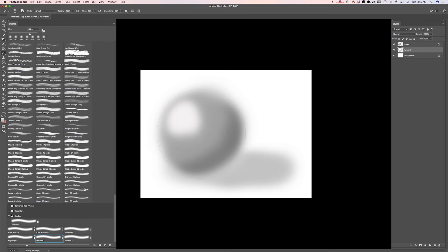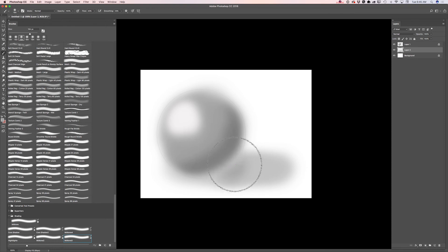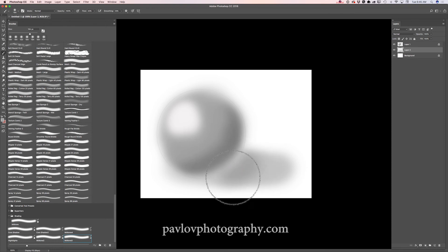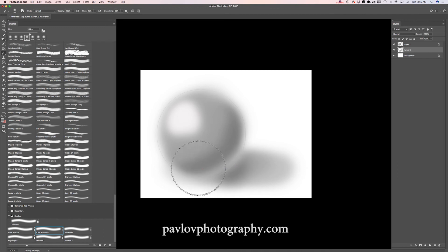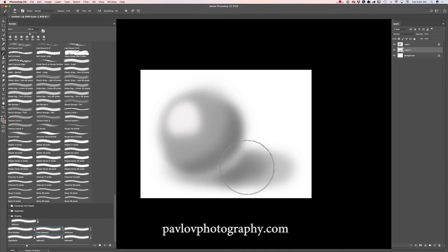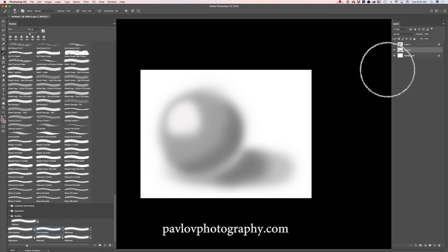And I will switch to mid-tone 3. And I will apply a darker cast shadow. And I will switch now to my core shadow 2 brush. And I will apply darker cast shadow. How good is it?